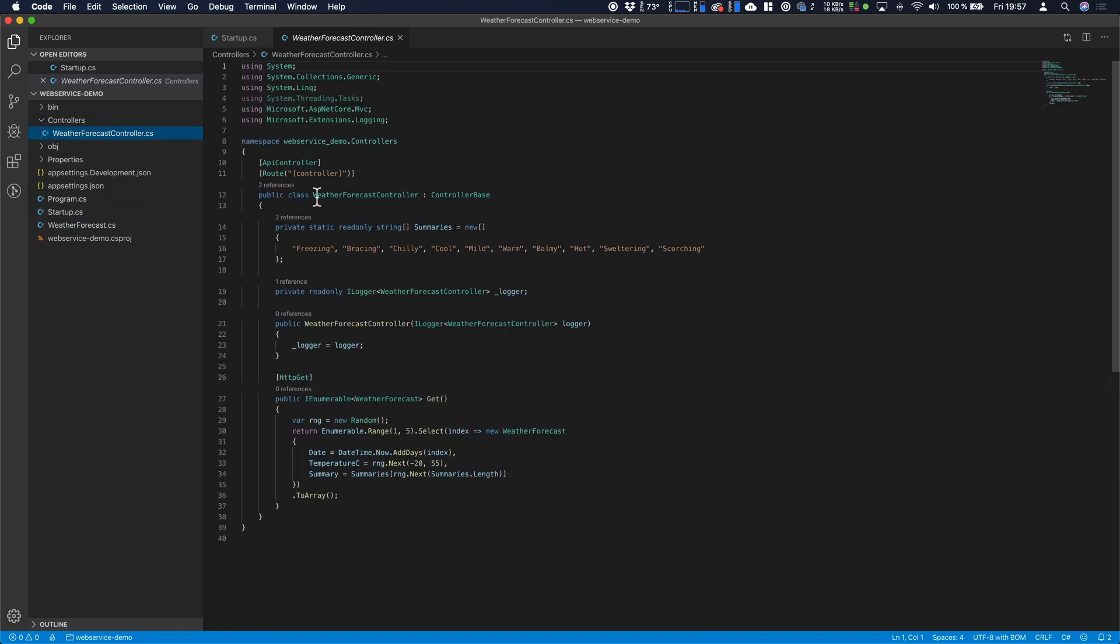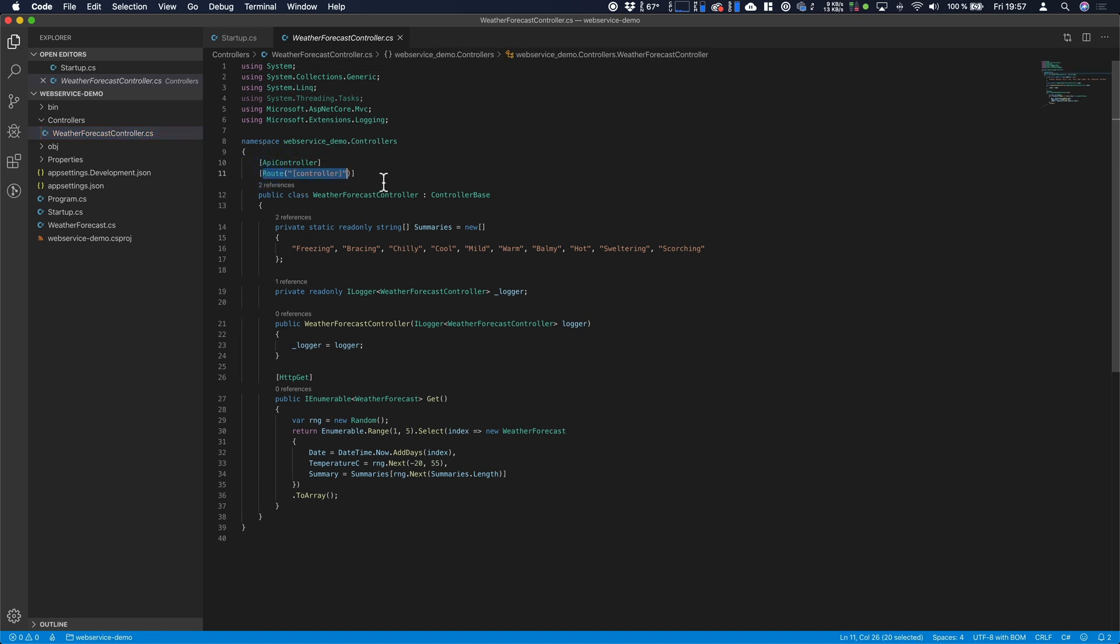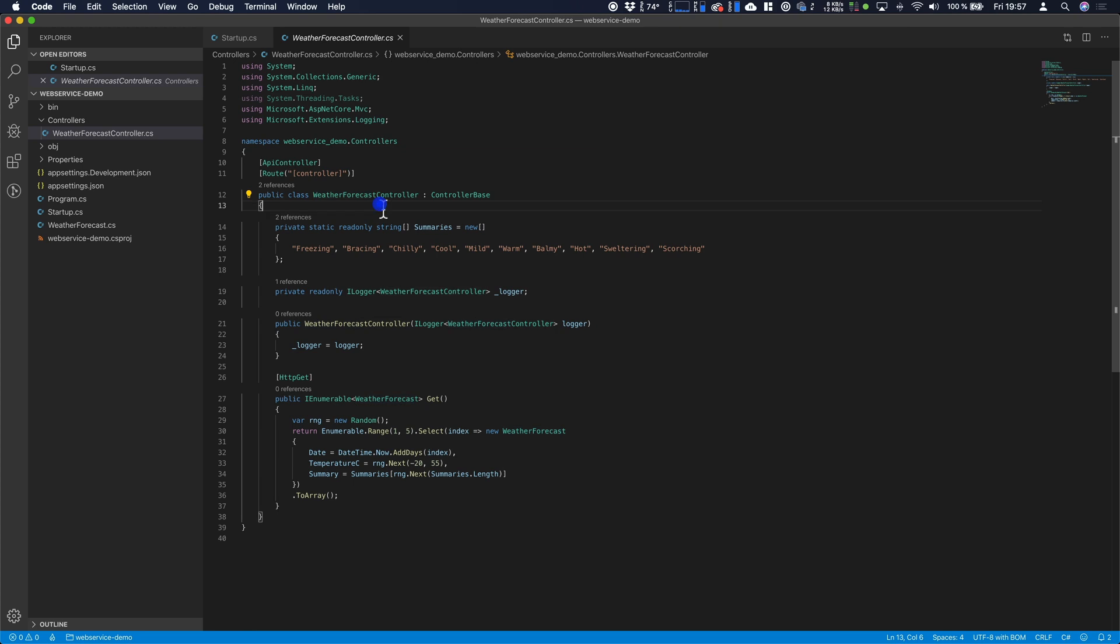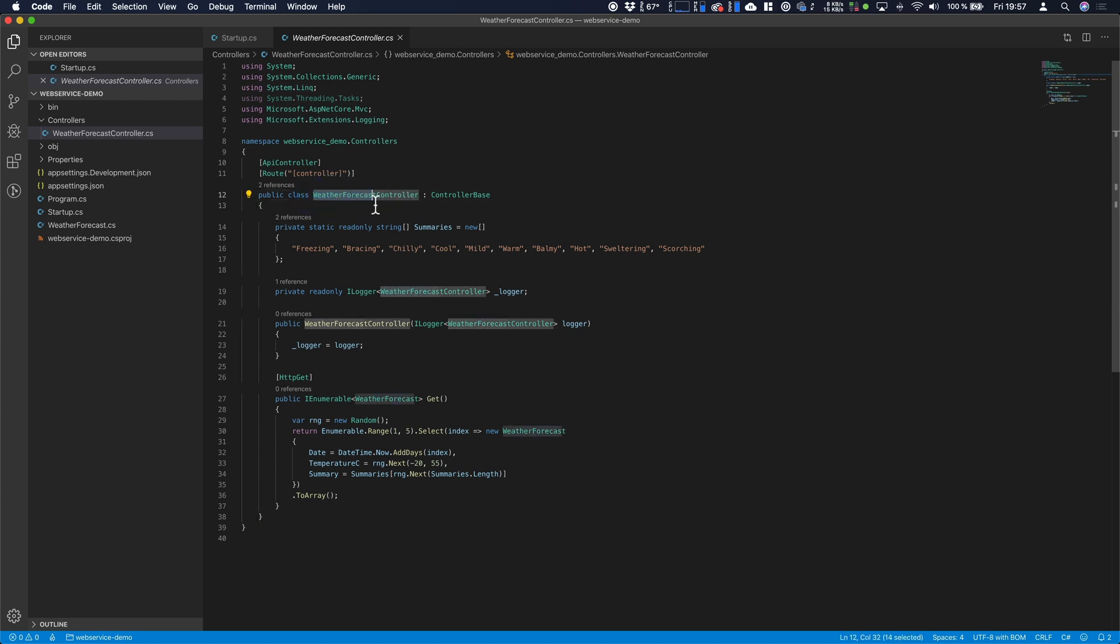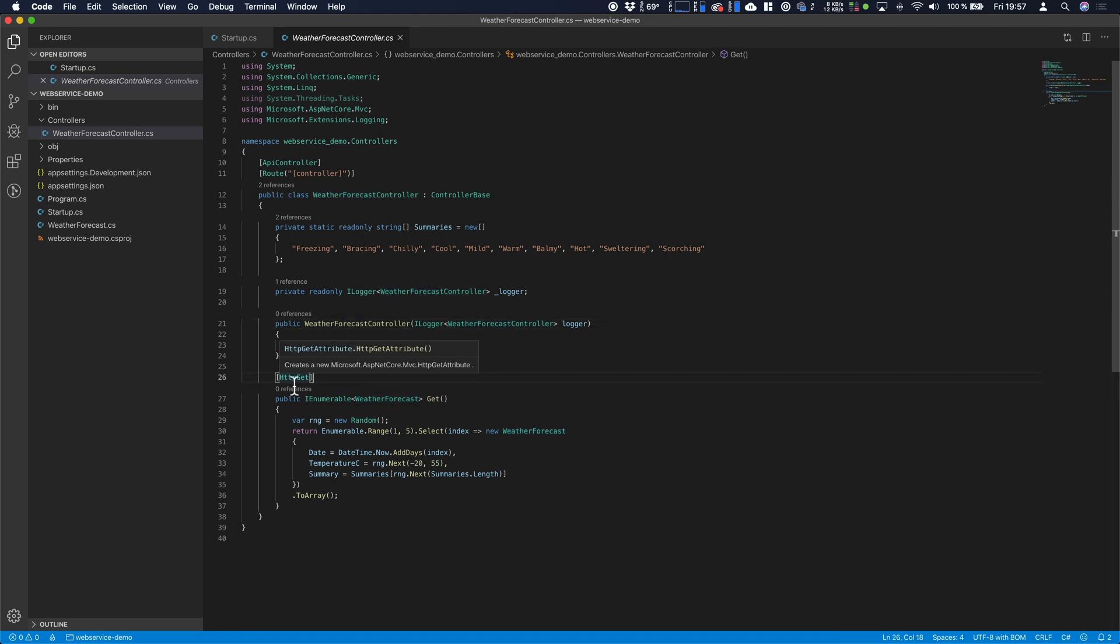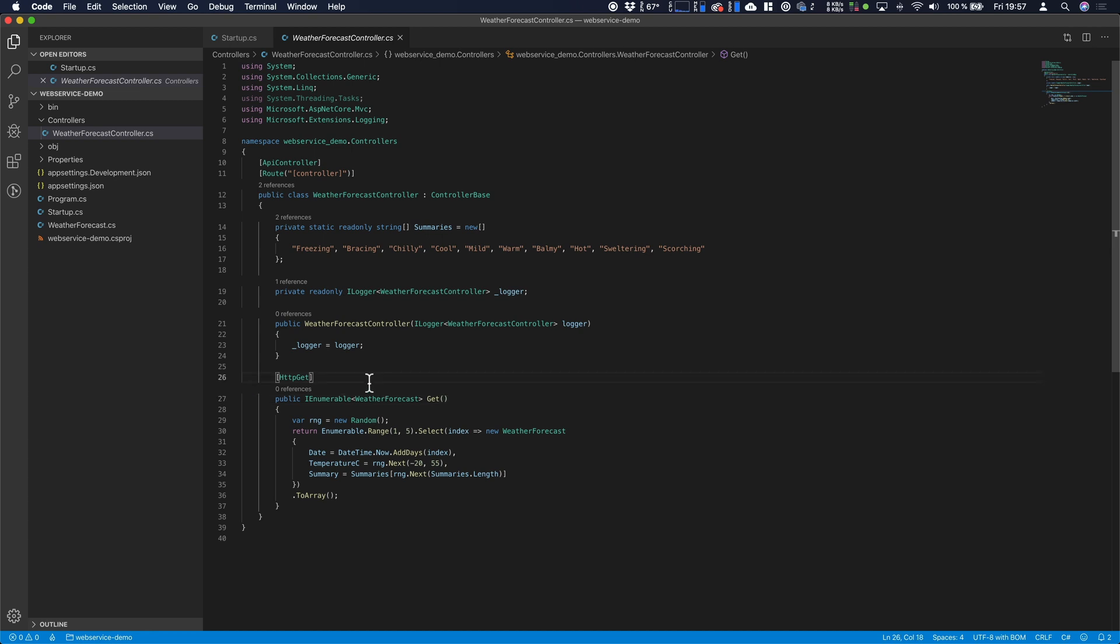As we see the controller is an API controller and it uses the route controller. So we should be able to access this when we type in weather forecast. One thing you have to know is if you're using .NET controllers the controller naming is always split up. So the controller when accessing it externally is always weather forecast. And as you see here we get an HTTP get method which returns five or so weather forecast objects to the requester.